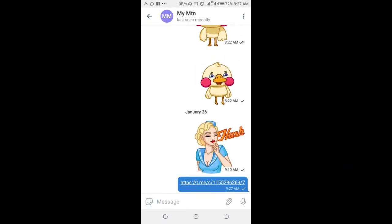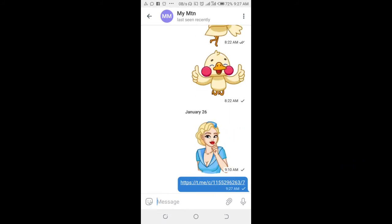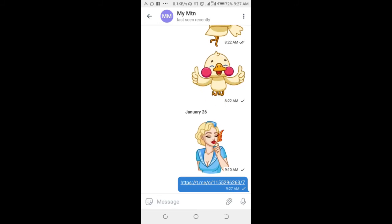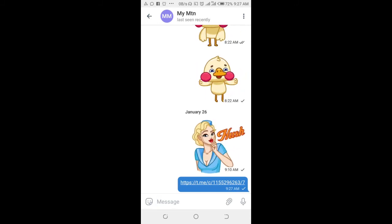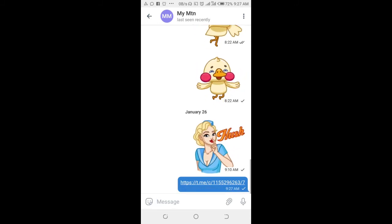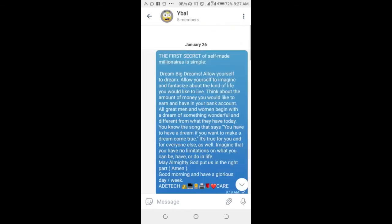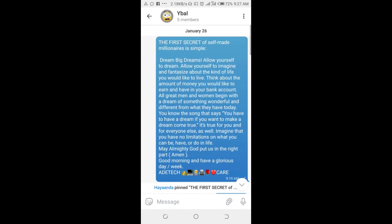When the person clicks on the link, it takes them directly to where the message is in the Telegram group. Let me click on it right here — as you can see, it takes me directly to the group and to where the message is.